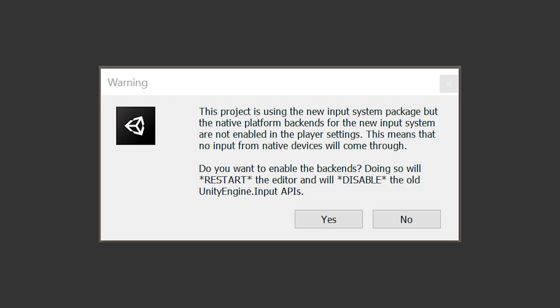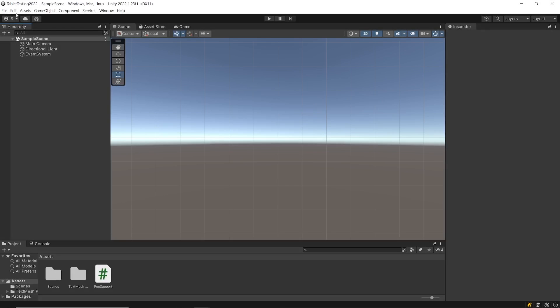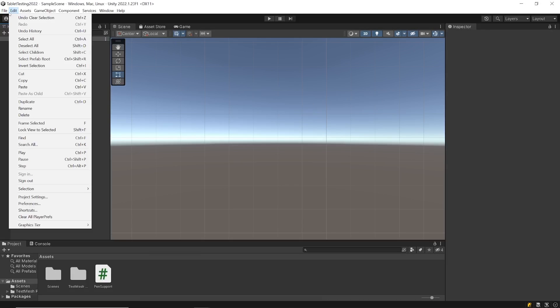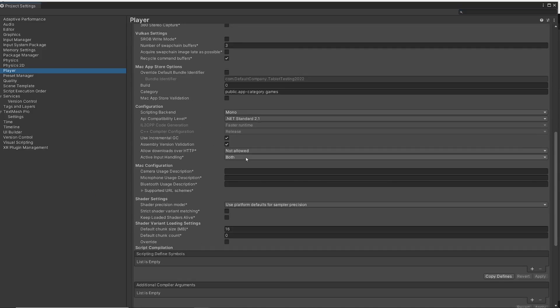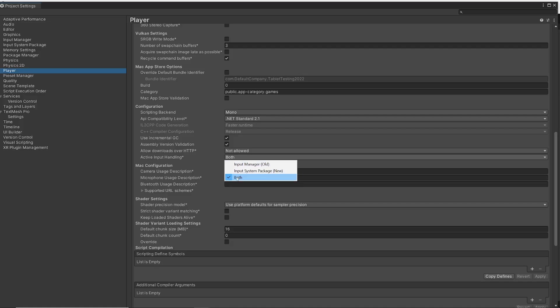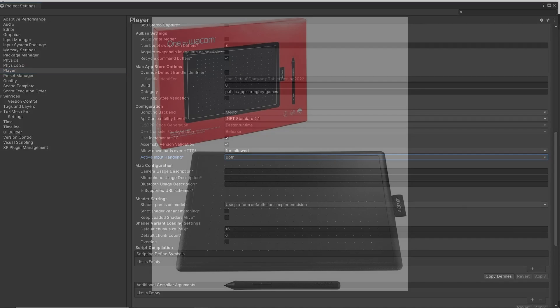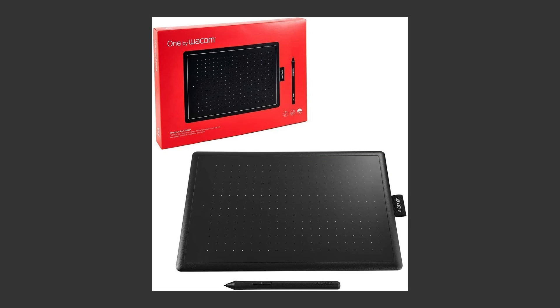After installation you will be prompted with this window. You need to click yes and the editor will restart. This will enable new input system and might disable the old input system. But if you need both input systems you can enable that in project settings under the player menu, find active input handling and choose both option. Now we are ready for testing pen support in Unity.